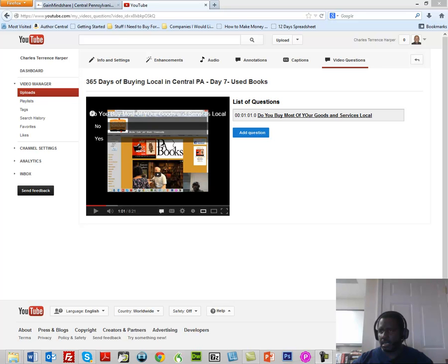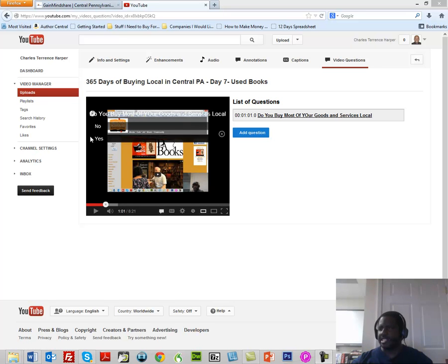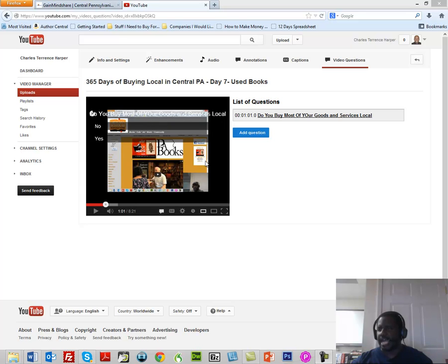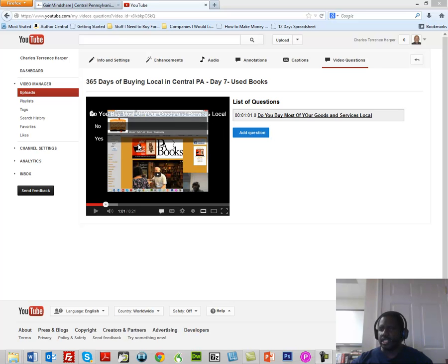Okay, I'm going to advance a little bit so it'll speed up some. So now if you look here, you'll see now that the video has stopped at one minute and one second and it says, "Do you buy most of your goods and services local?" Naturally I'd want to change the color of that, but what has happened now is the video has stopped and it's not going to go until I click something to keep it going.